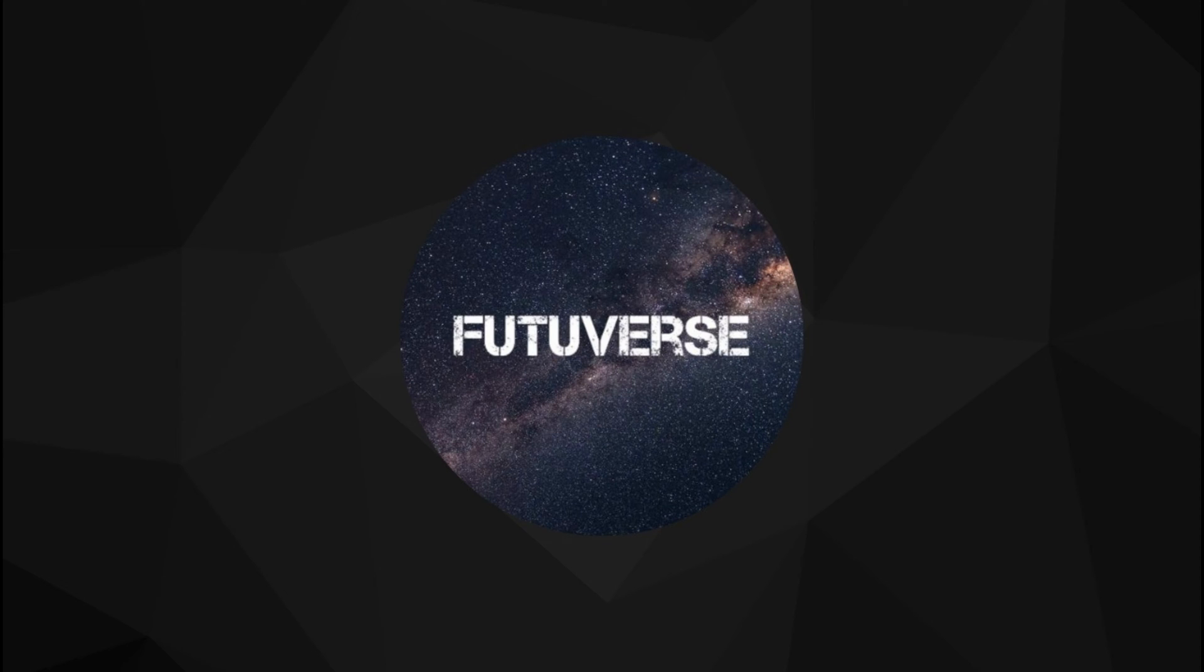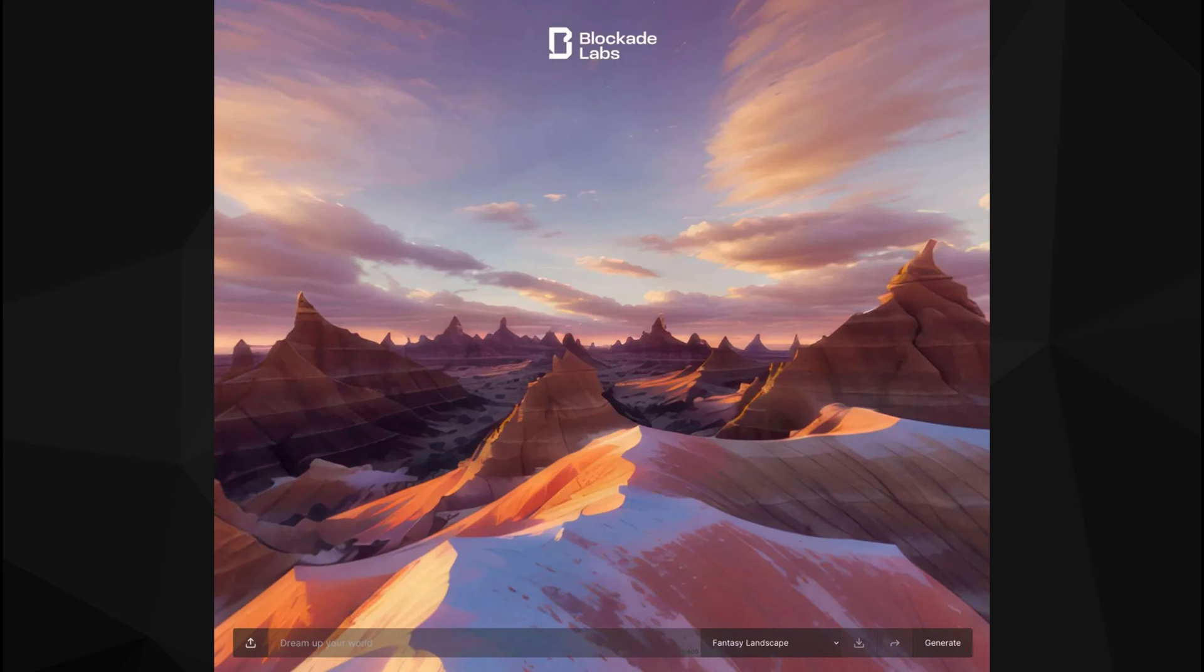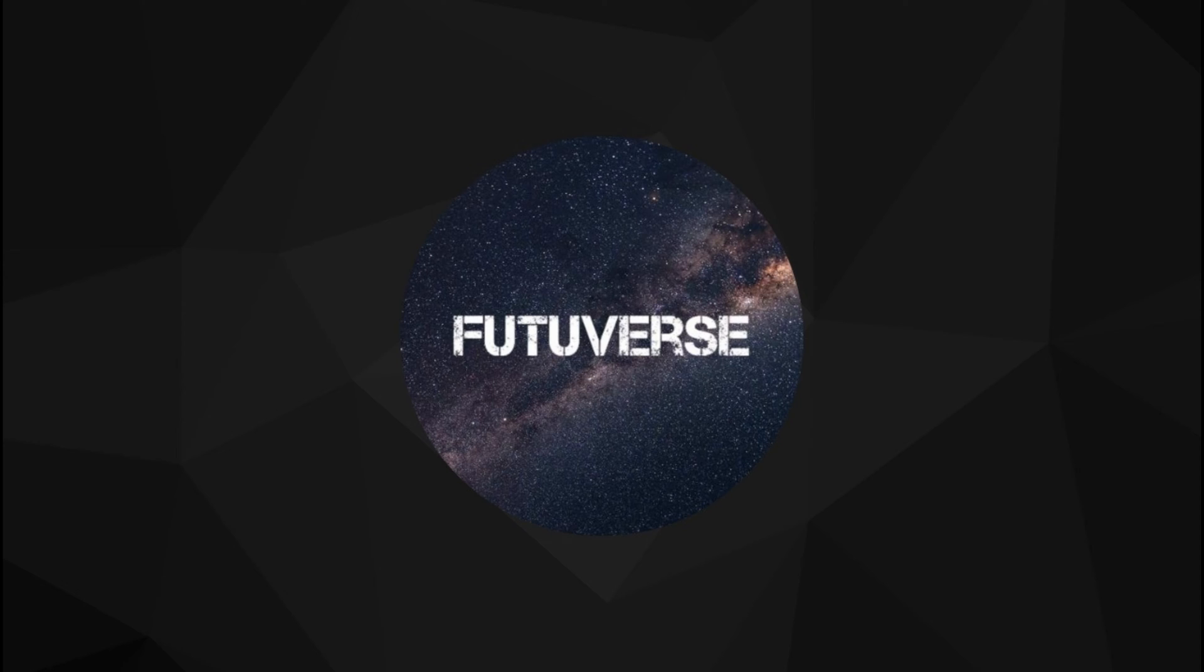A few weeks ago I made a short about making a visualizer with a tool called Skybox AI and someone asked for the full tutorial, so here it is.